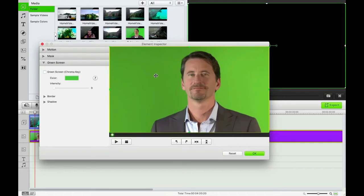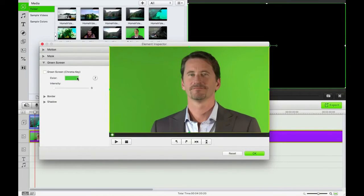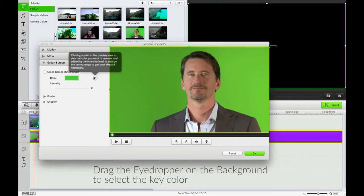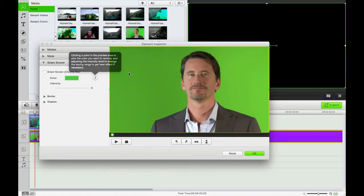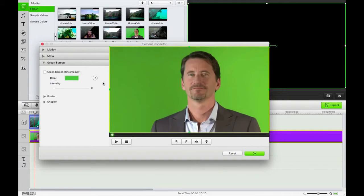As you can see, there's this awesome, very even chroma key background here. We can change the color by clicking a point in the preview area to pick the color you want to remove. It has automatically chosen it, and if I just turn that on, perfect.